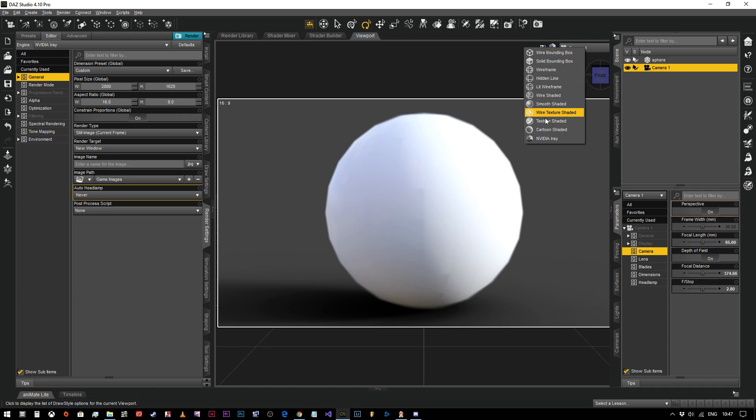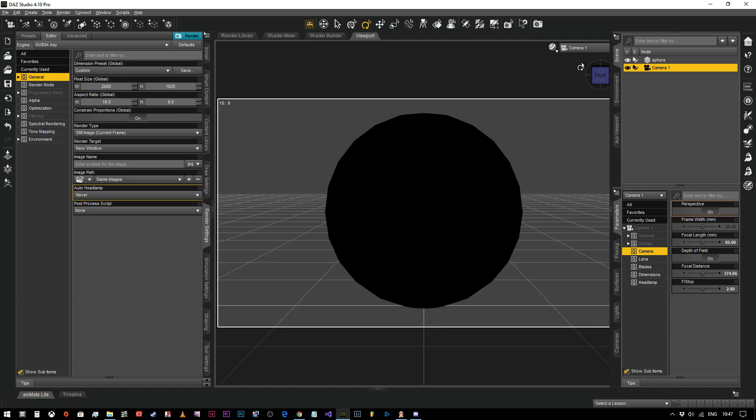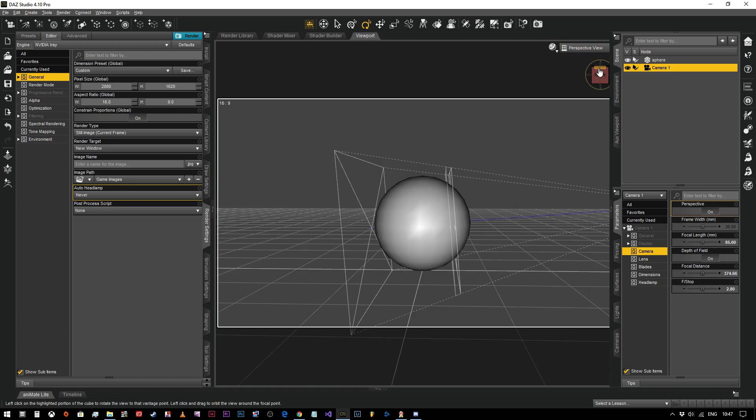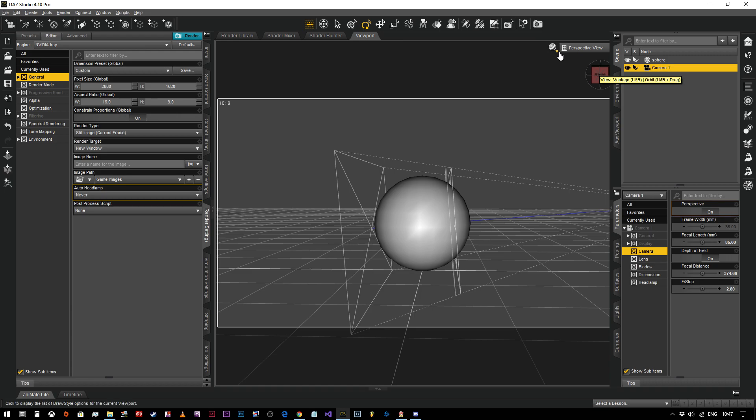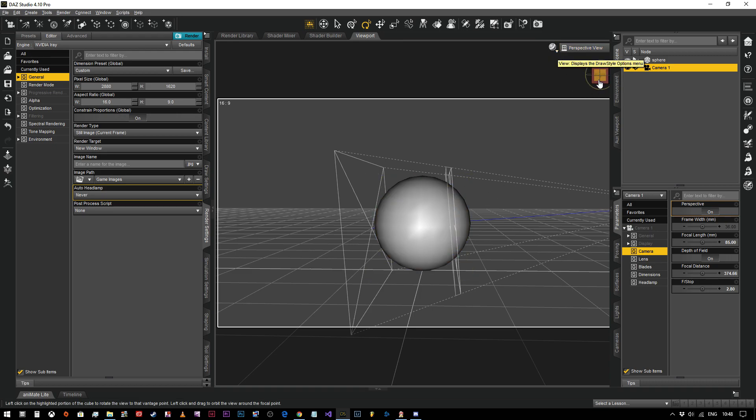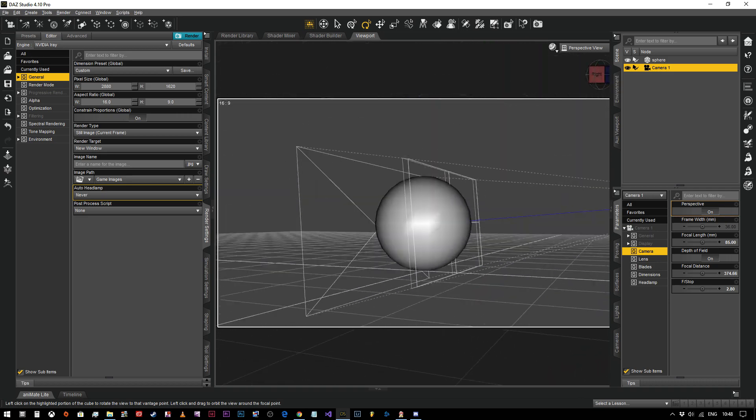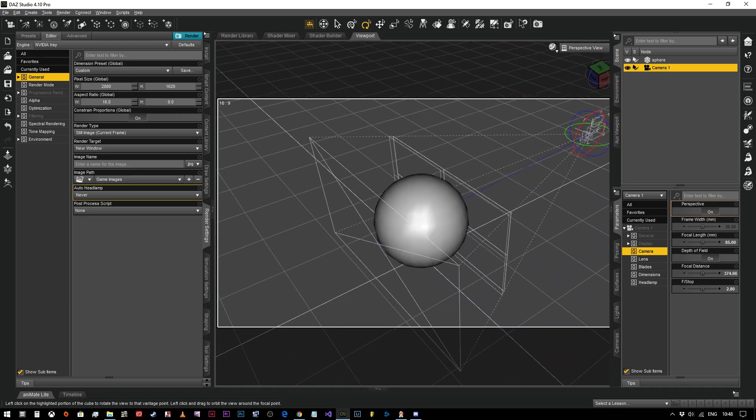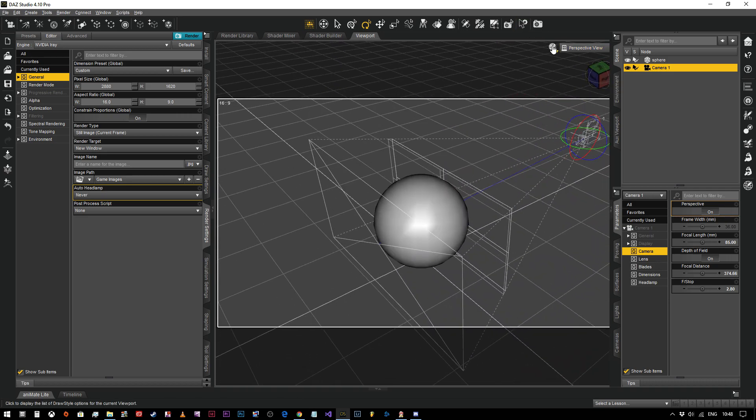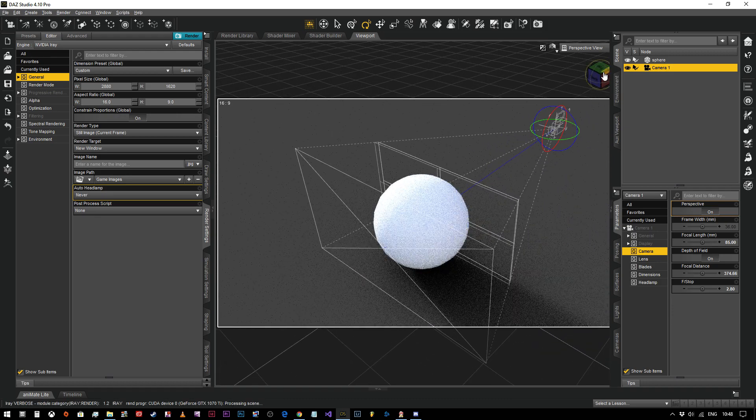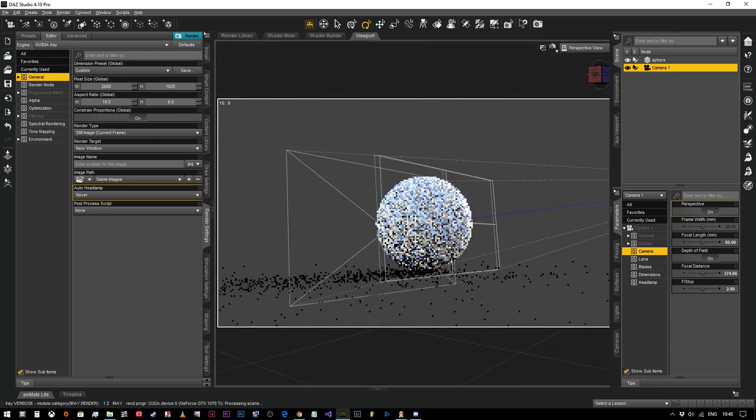Now one way that we can see this a bit more effectively, I'm going to come back into texture shaded and I'm going to come back out into perspective view. Here's a tip for you: when you're editing, when you're making changes to your image that are not related to lighting, always come out of NVIDIA Iray mode and go into texture shaded mode, because things run nice and smoothly.